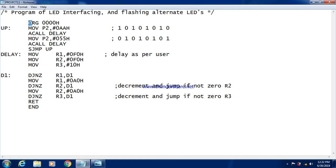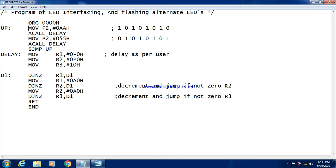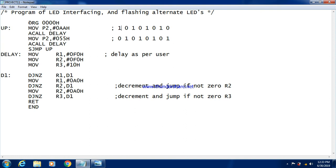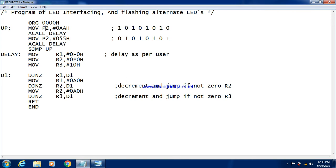So let us start with the code part. First instruction will be ORG 0000h, that is the start of the program. Now here we are using the port 2 for connecting or interfacing the LED. LEDs are connected to the port 2. So we have to send the value to the port 2 register. So here we have sent the value 0AAh. Now when we send 0AA value, it will be the structure of AA like this. If you convert the AA into the binary, it will be 10101010.